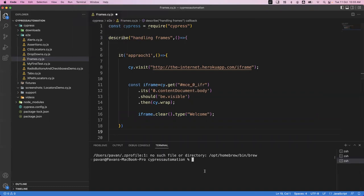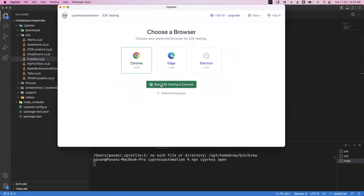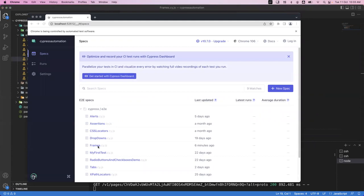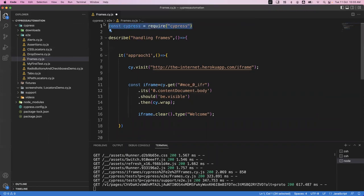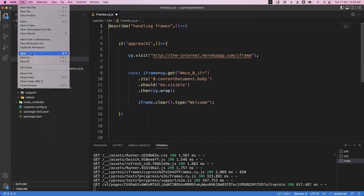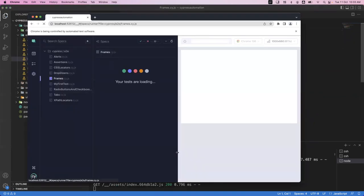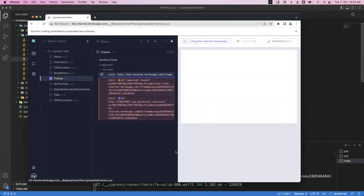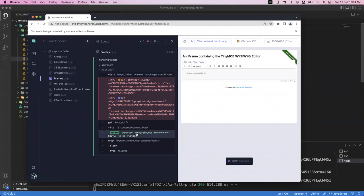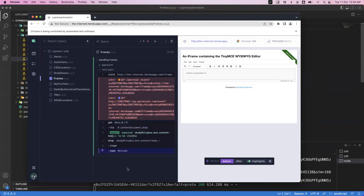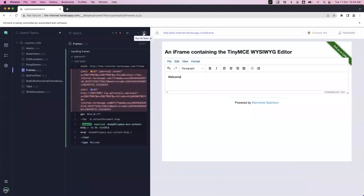Let's try to execute it. I'll open the terminal and run 'npx cypress open' to open the Cypress app. Now I'll go to frames and click on it. Now it is starting execution. It is trying to launch the application, getting the iframe, and we can see the text has been passed successfully. You can see 'clear', 'type', 'welcome' - it has successfully entered the text.